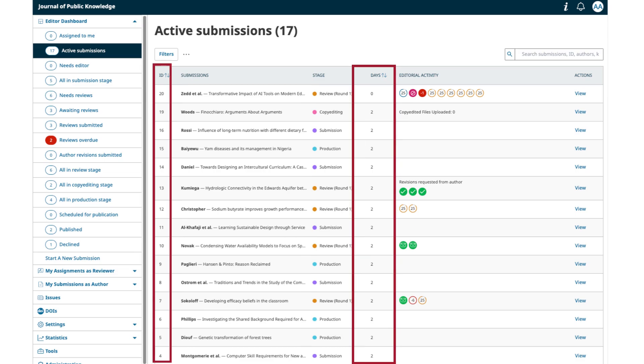You will notice that the ID and days columns have an up and down arrow, which allows for ascending and descending sorting of the submissions.